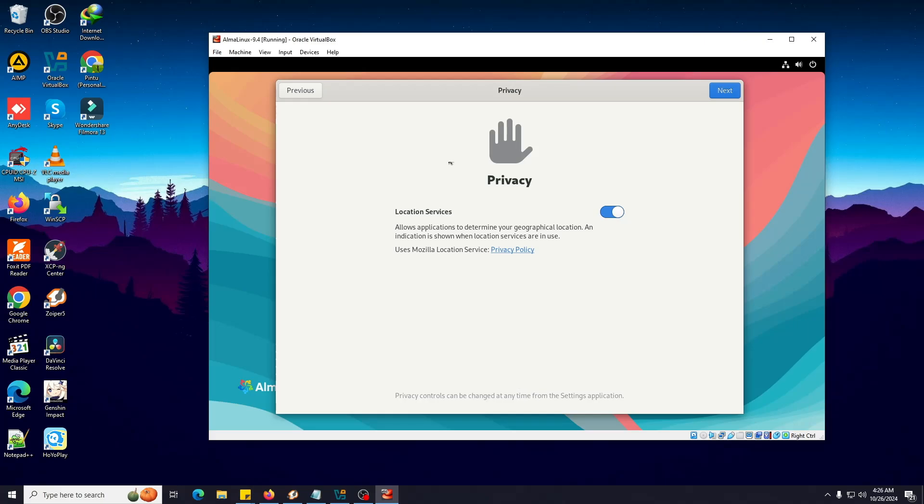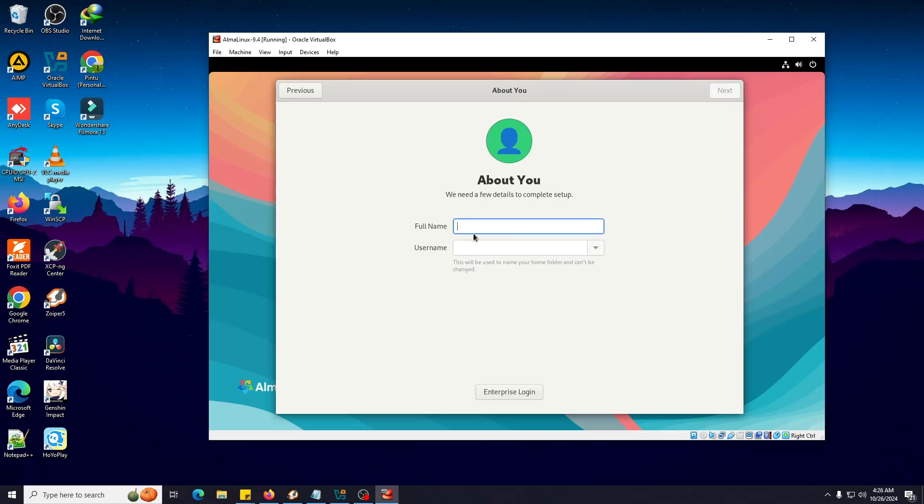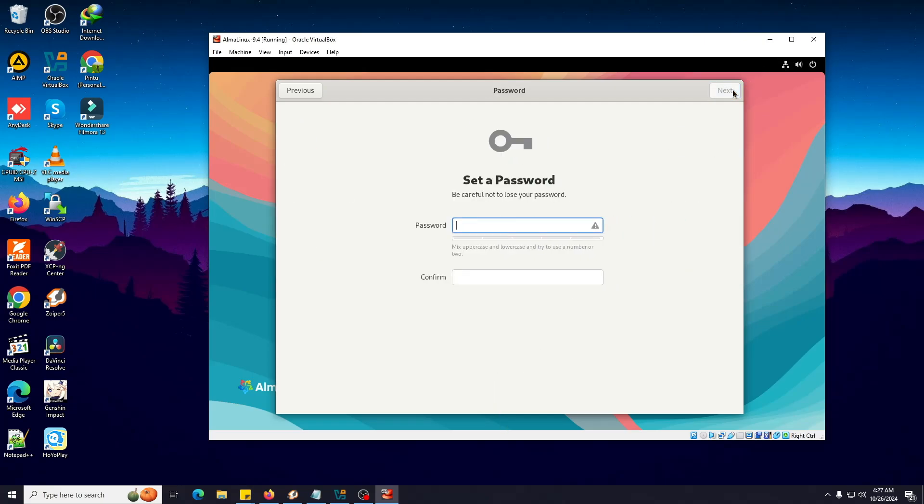It's asking about location services. If you want to allow location you can do it. If not, you can disable this. Click Next. If you want to log in with your online account like Google, Nextcloud, or Microsoft, you can log in from here. I'm going to skip this. Now it's asking for our full name, so I'm typing my name. Next. Now it's asking for the password. You may be asking why we are giving a password again - that time when we put the password at the installation page, that was for root. We didn't create a user at that time. That's why we're creating a user to log in to the system.